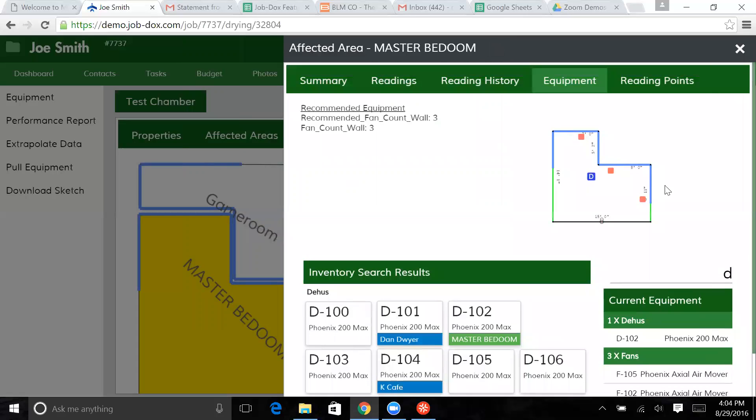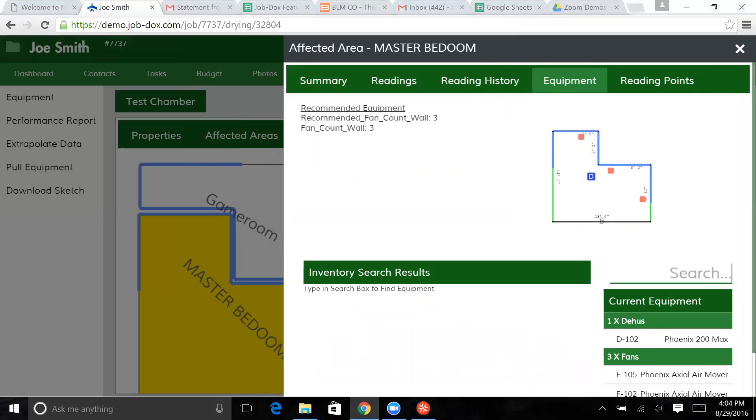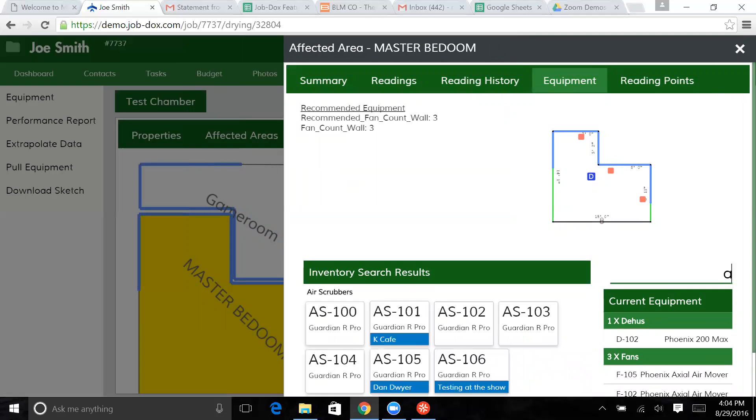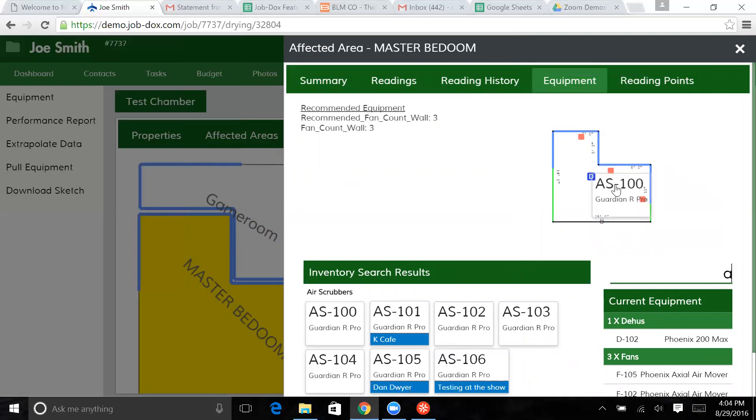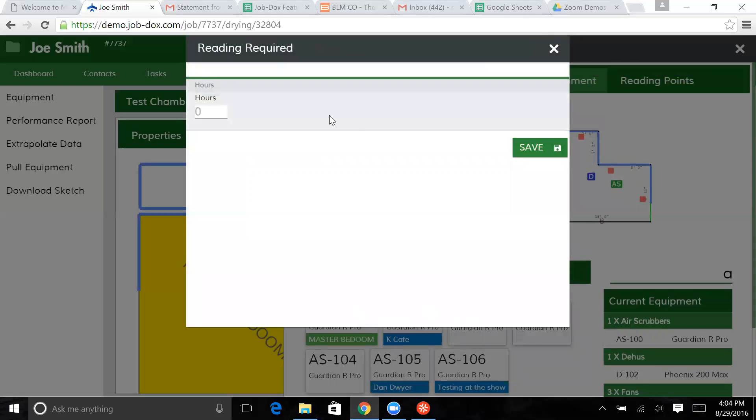And then we're set and ready to go with that dehu. I'll show you what that does in just a moment. And then we're going to look here for an air scrubber. And we're going to bring in a Guardian Pro.